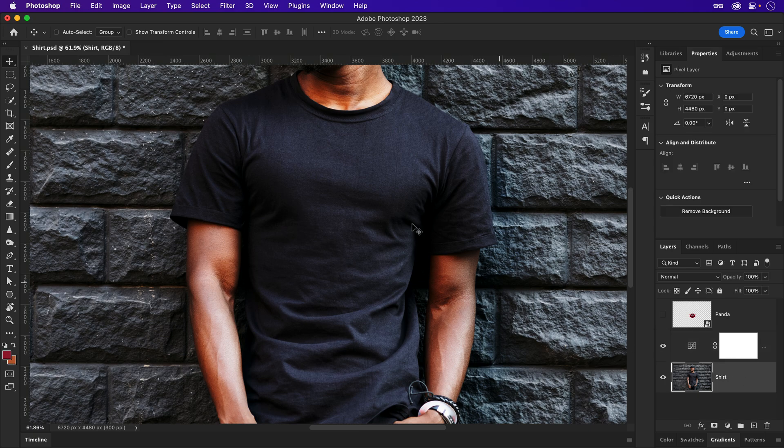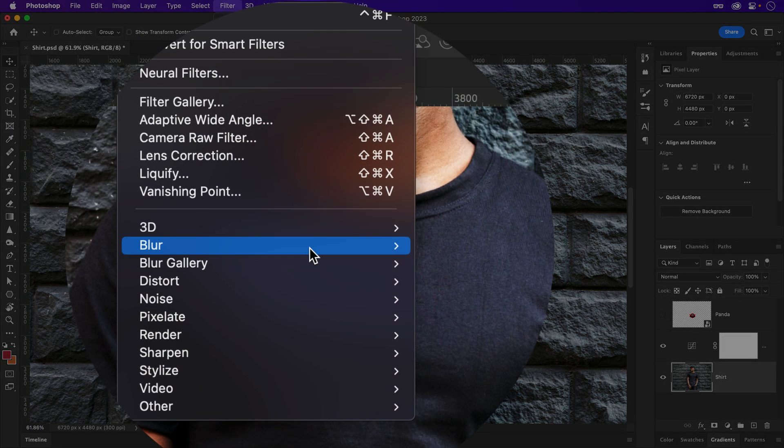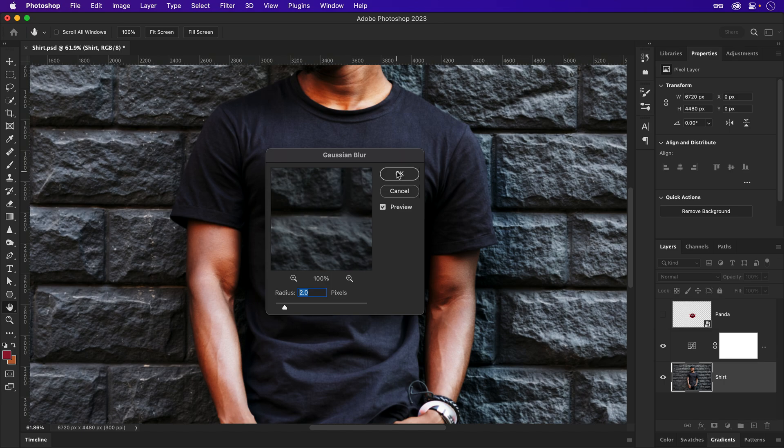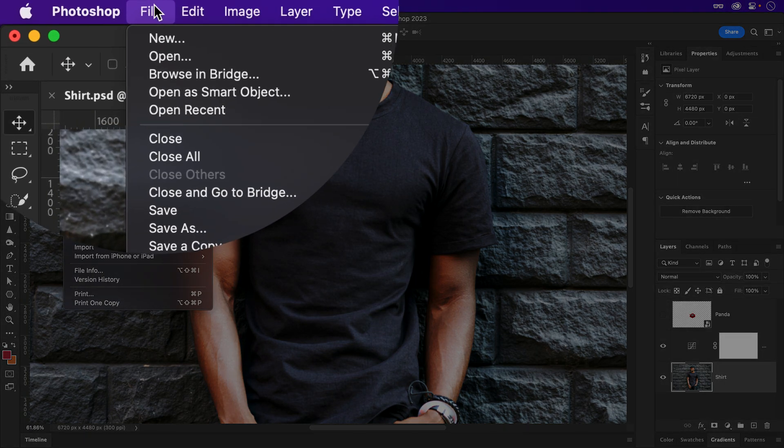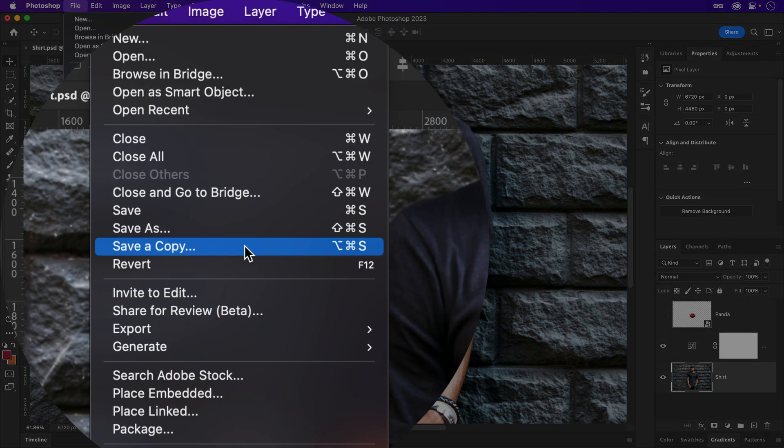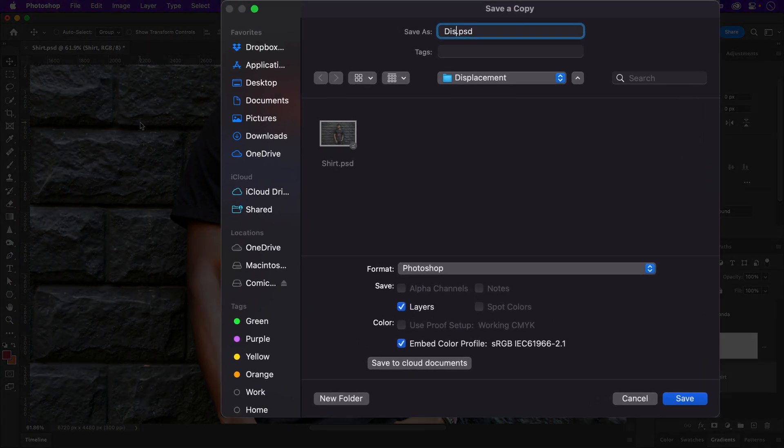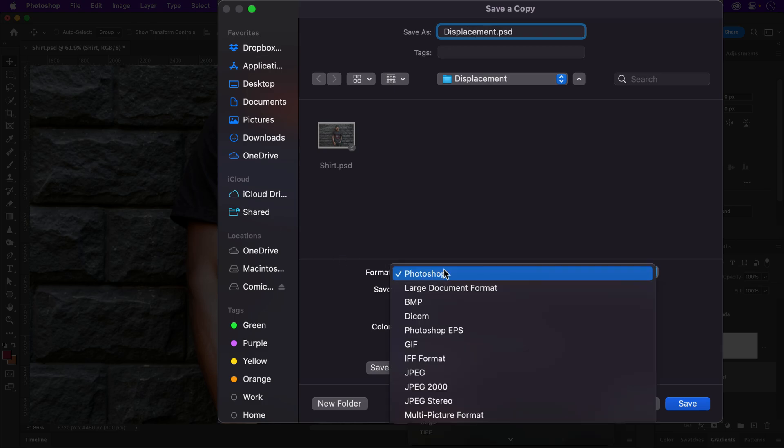Next, to smooth out the displacement's wrinkles, we'll add a subtle Gaussian blur to the shirt. Somewhere around 2. Beautiful. Since we need a PSD for this, save out a copy and make sure the format is set to Photoshop.